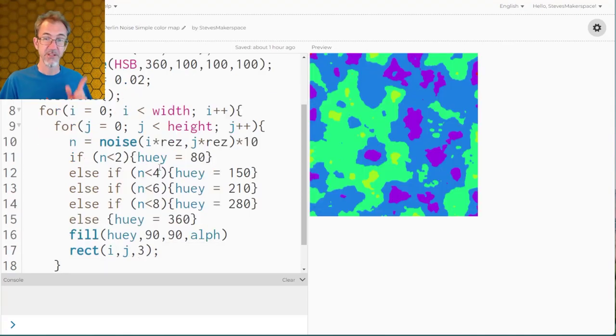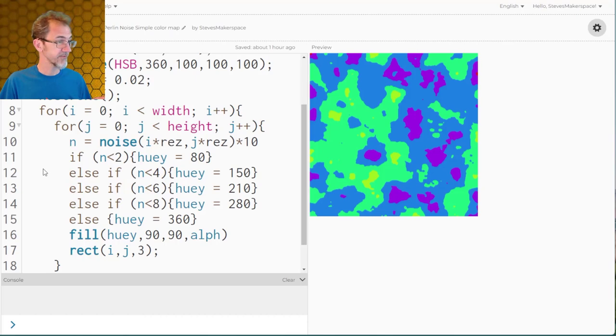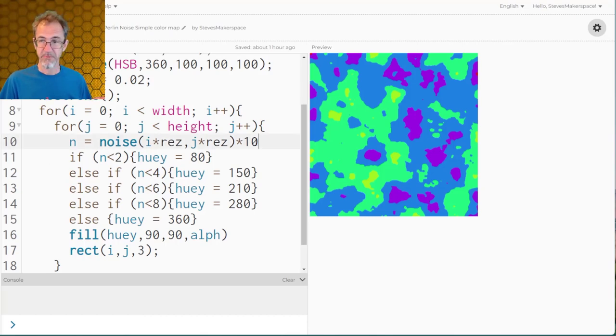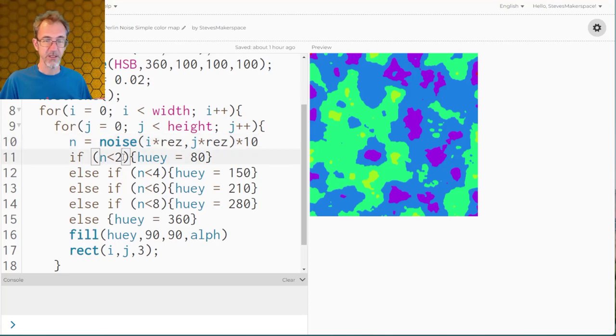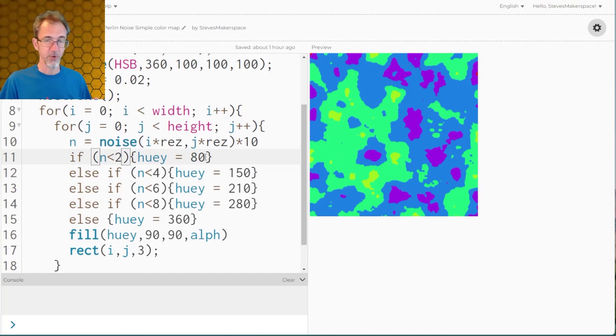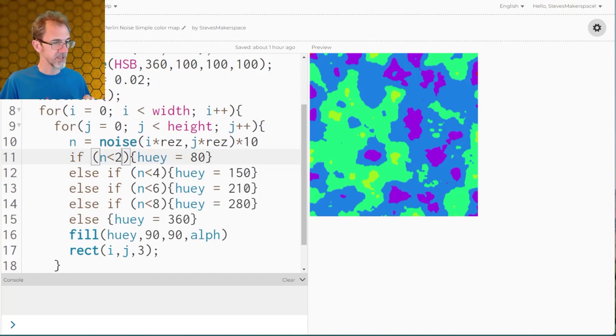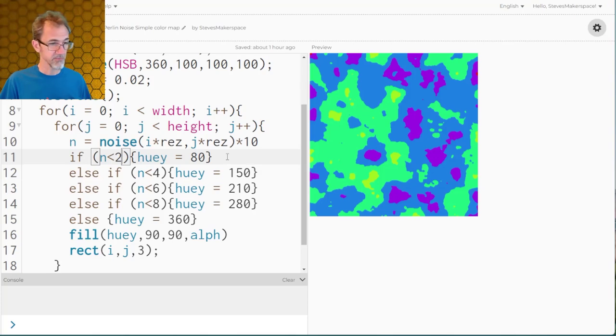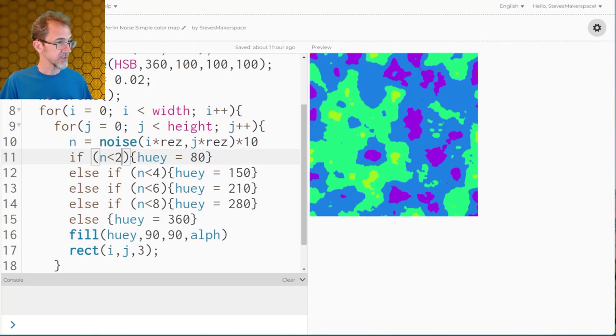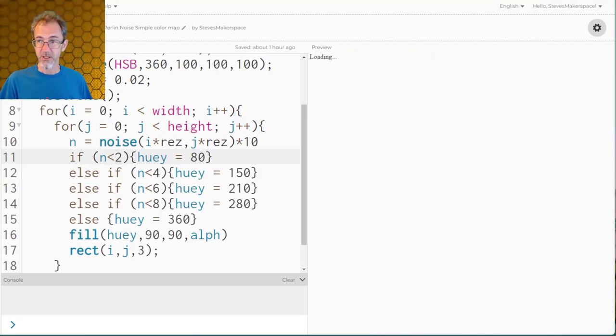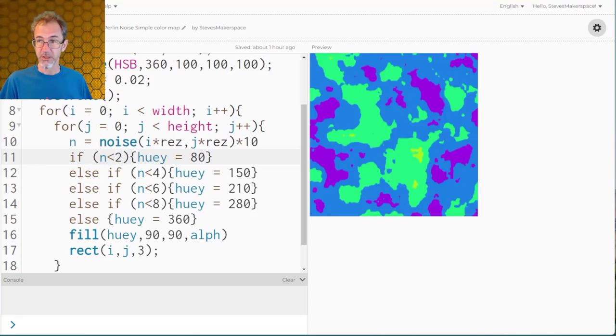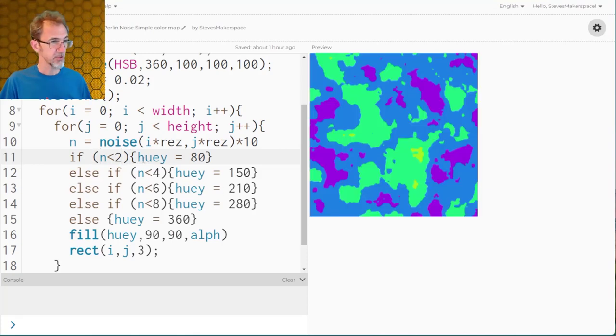Now in this example I've added some specific color mapping. I've taken the noise and multiplied it by 10, then I'm checking to see if the N is less than 2, then I'm giving it one hue. If it's between 4 and 6 I give it another one. I just pick these numbers at random. I can hit start and we'll get another field but it's using the same hue numbers.